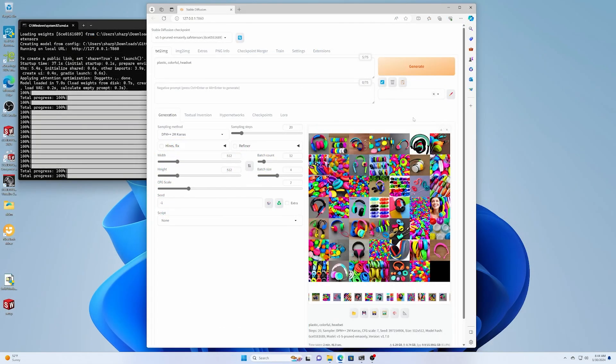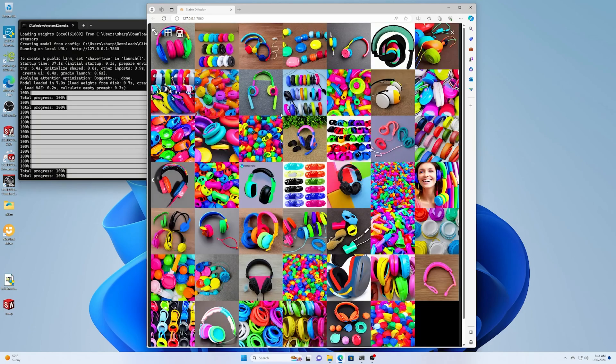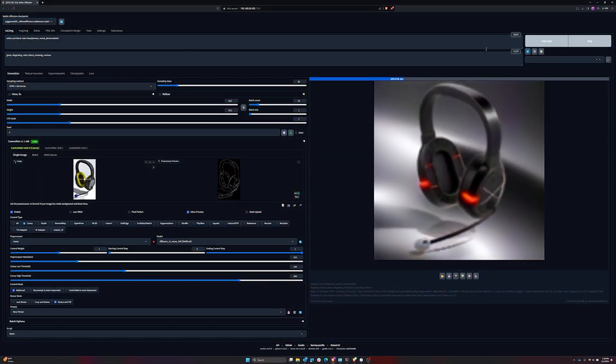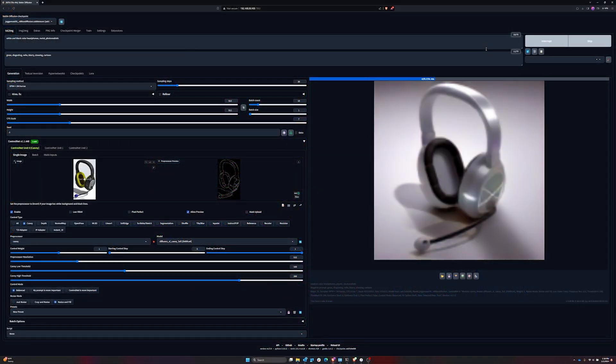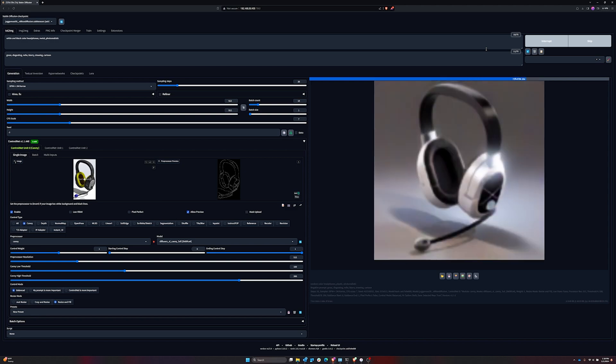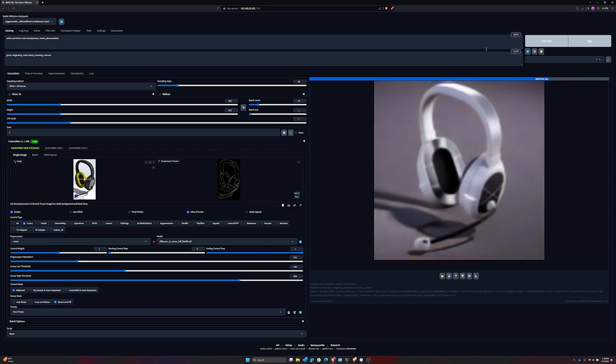Here we see a generative AI application used for product design concepts, exploring different variations of the product and dialing in the overall design.